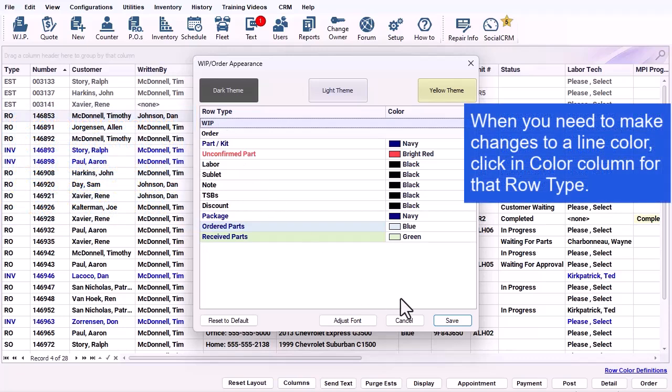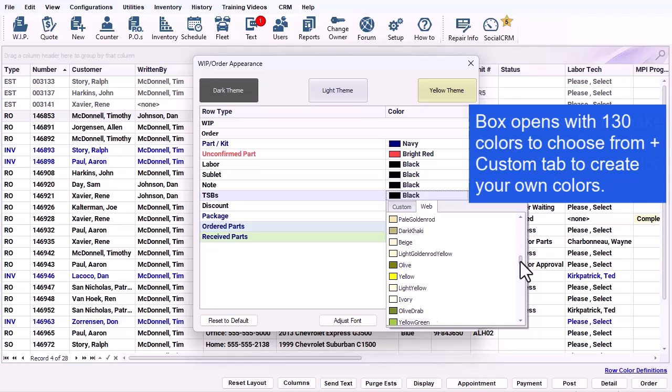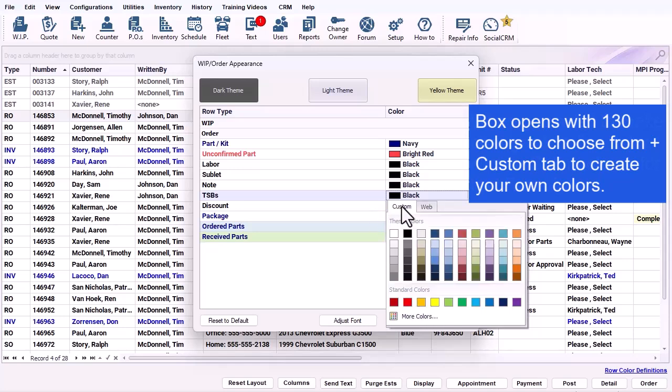When you need to make changes to the line color, click in the color column for that row type. A list box will open with 130 colors to choose from, as well as a custom tab to create your own colors.